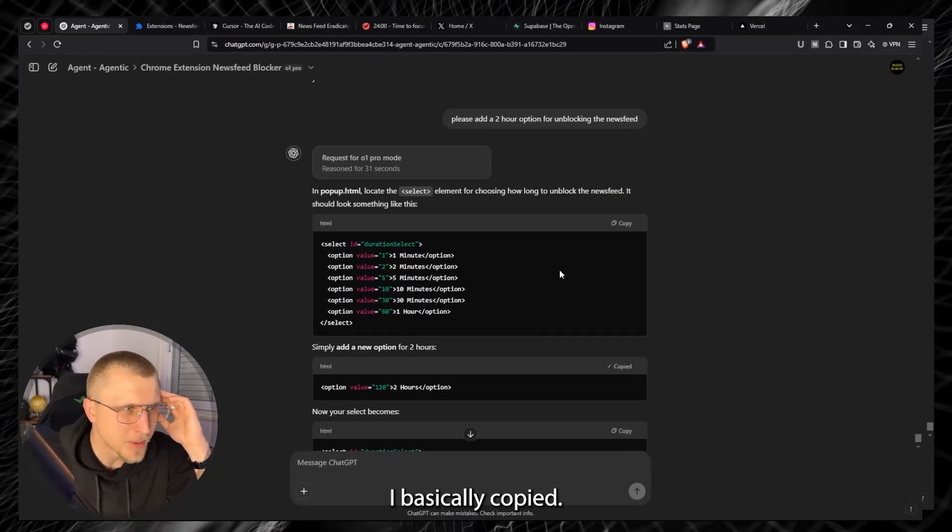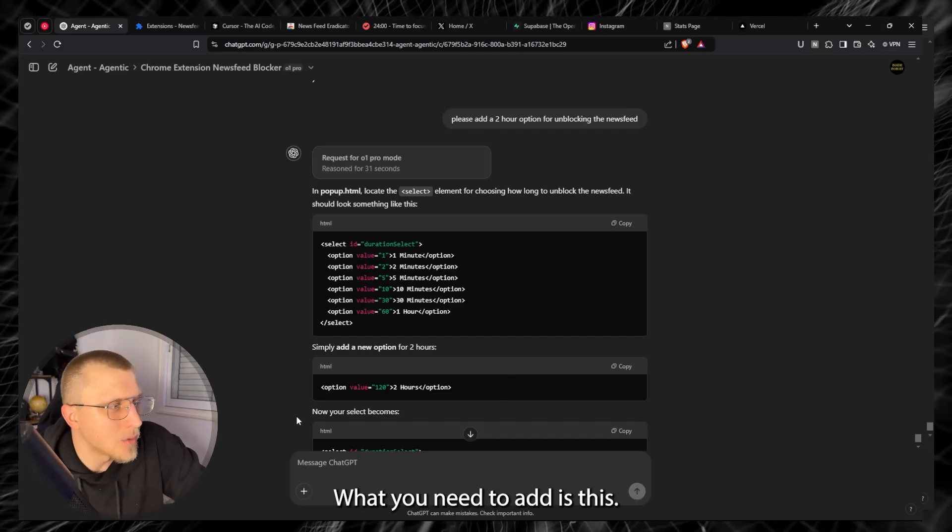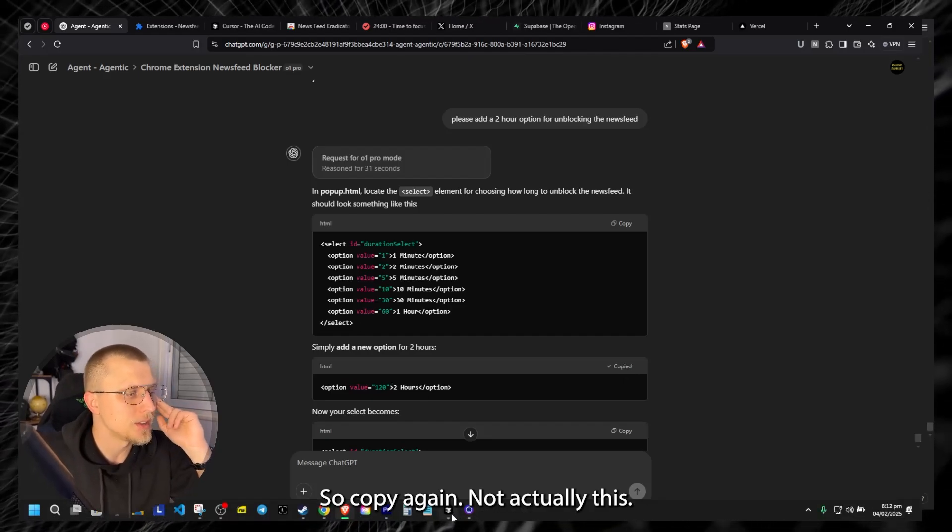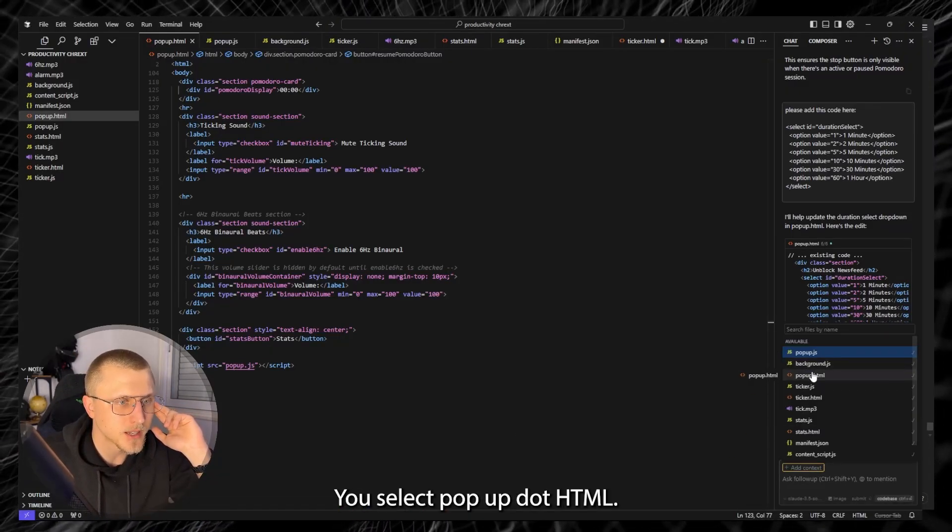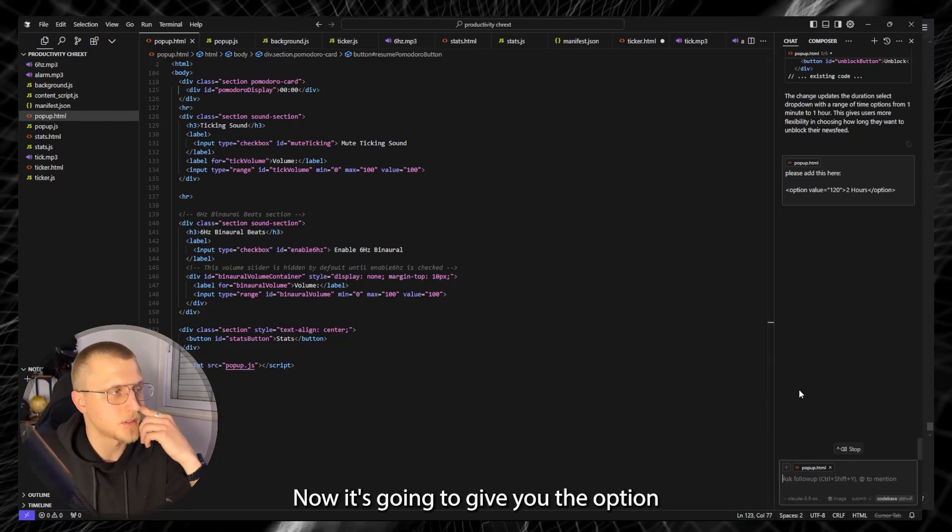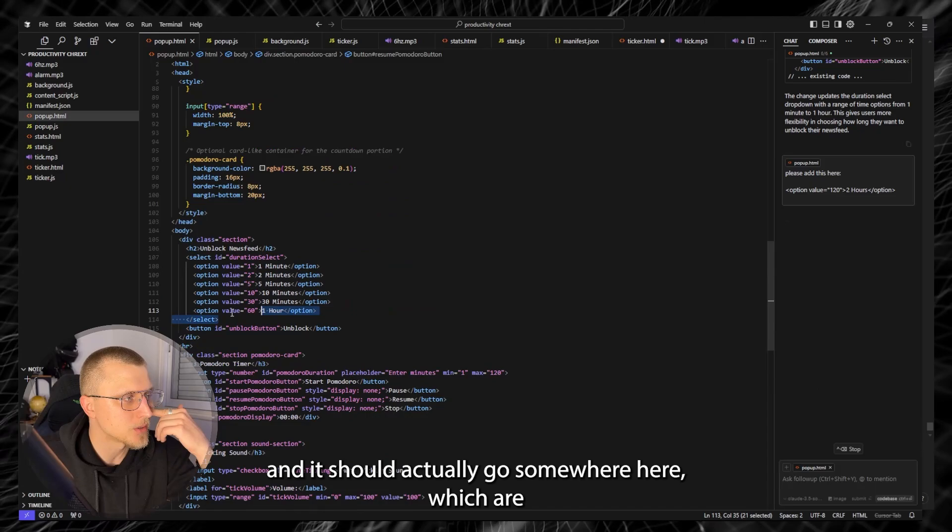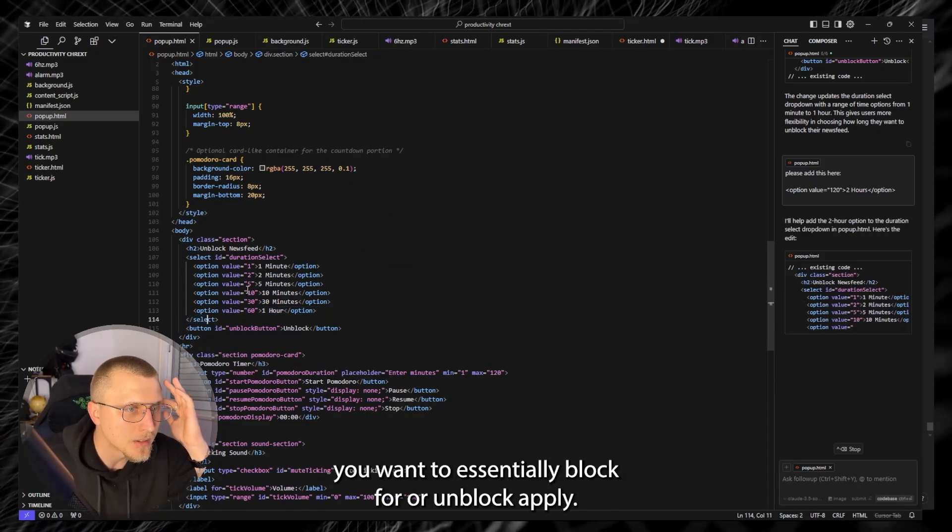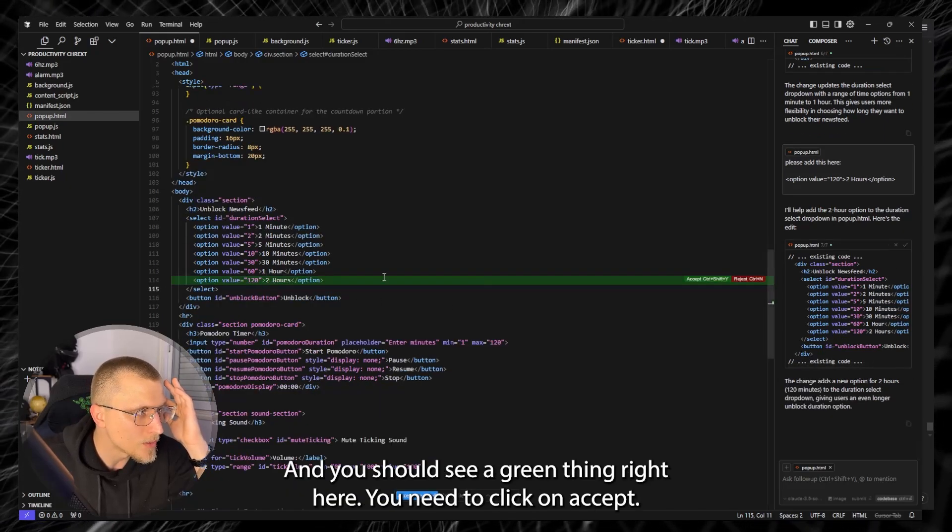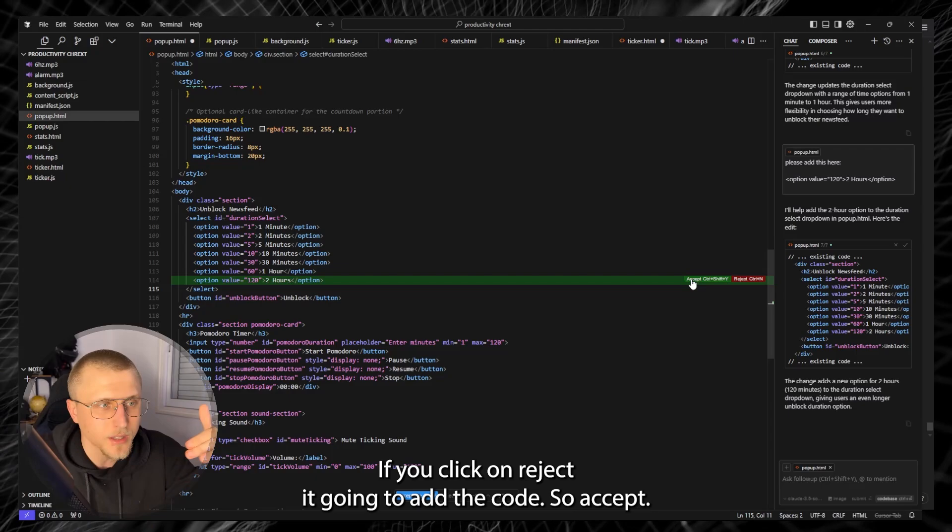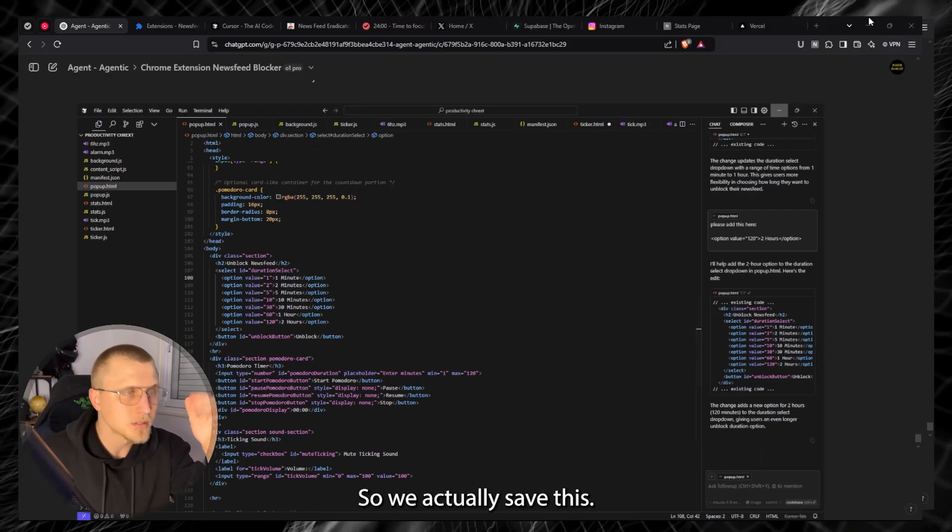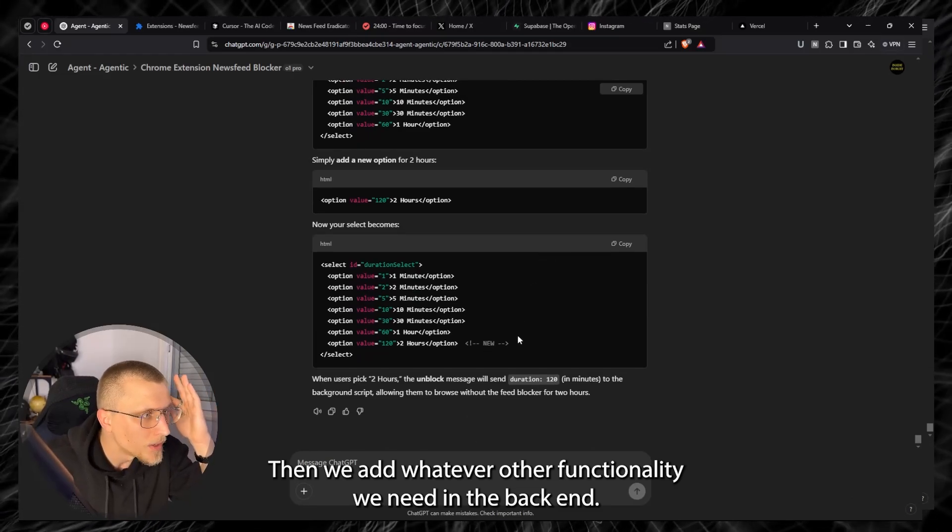That's not a problem, basically I typically like to have the file actually selected. So we told it and it gives us the actual code itself and then you have this button here and it says apply. I basically copied the wrong thing. What you need to add is this. So copy again, not actually this. You'd head back to Cursor, you'd select popup.html, you'd say please add this right here, paste. Now it's going to give you the option and it should actually go somewhere here which are the actual options on the UI for how much time you want to essentially block for or unblock. Apply and you should see a green thing right here. You need to click on accept. If you click on reject it won't add the code.